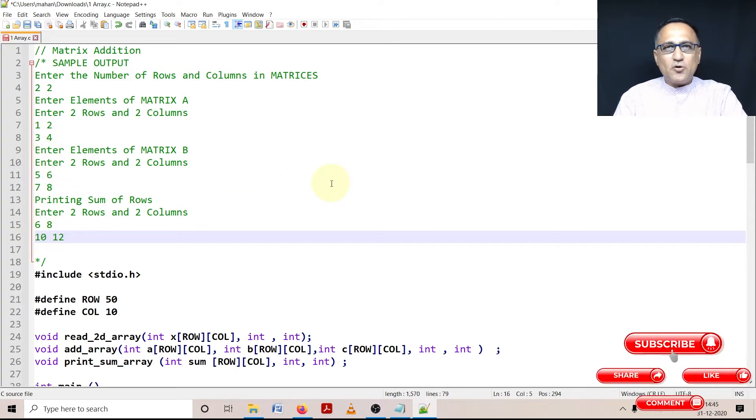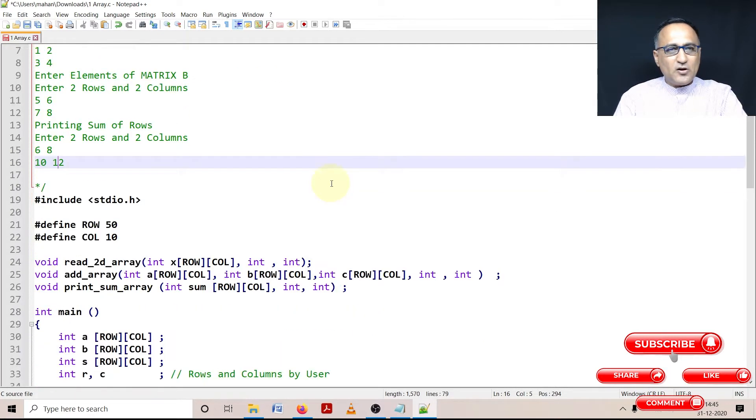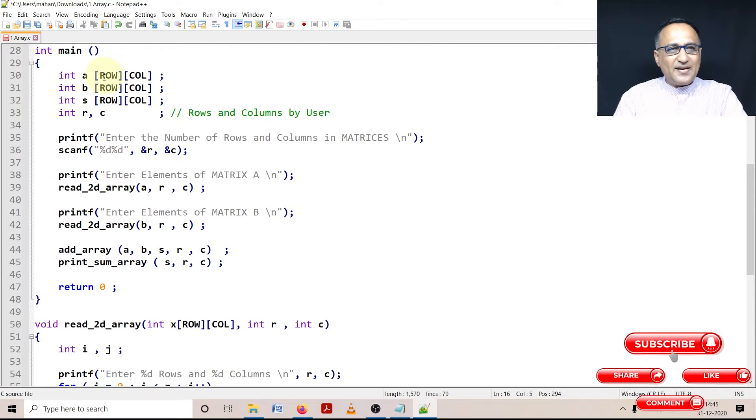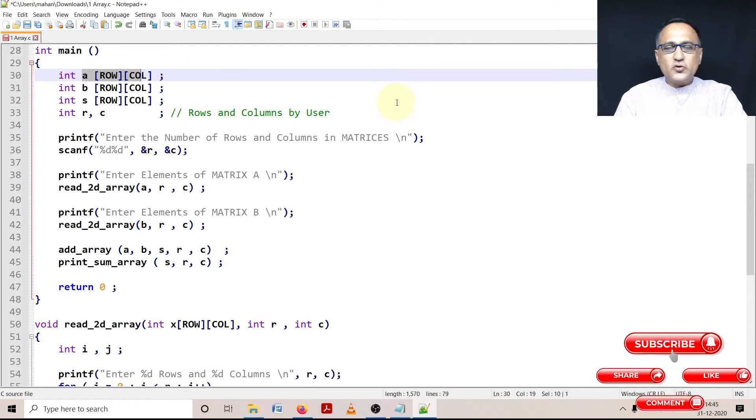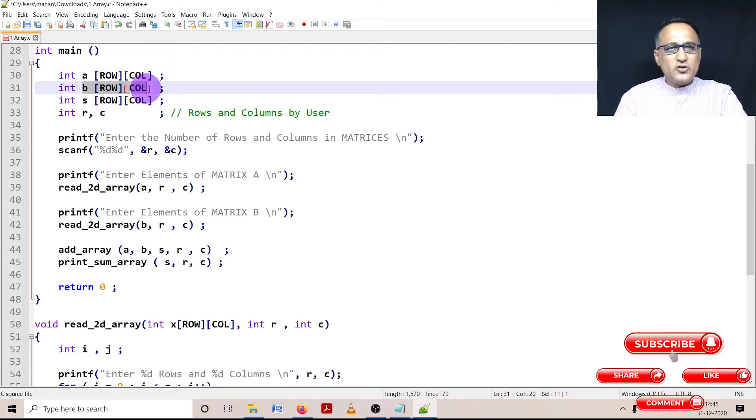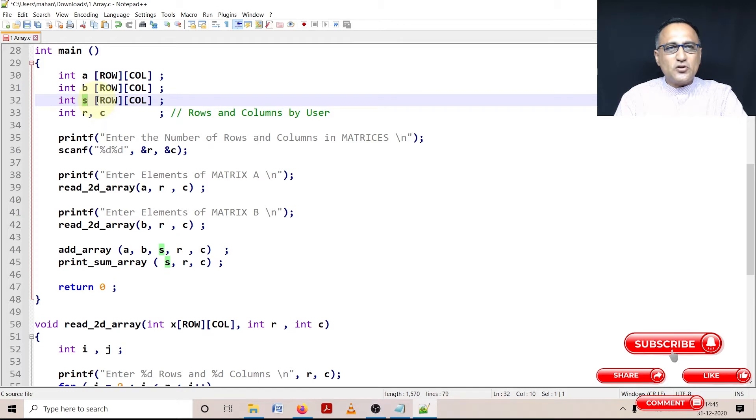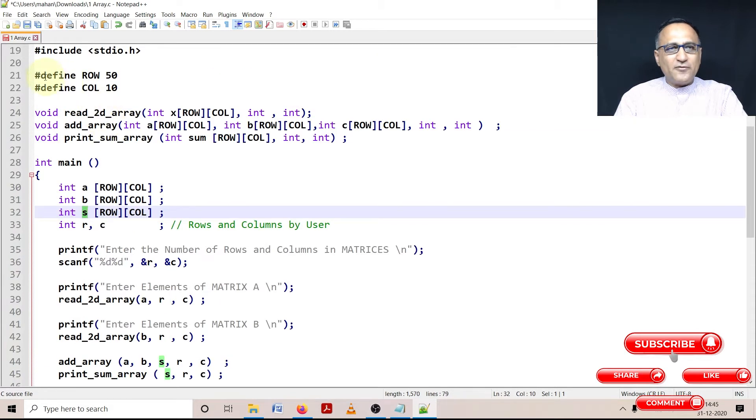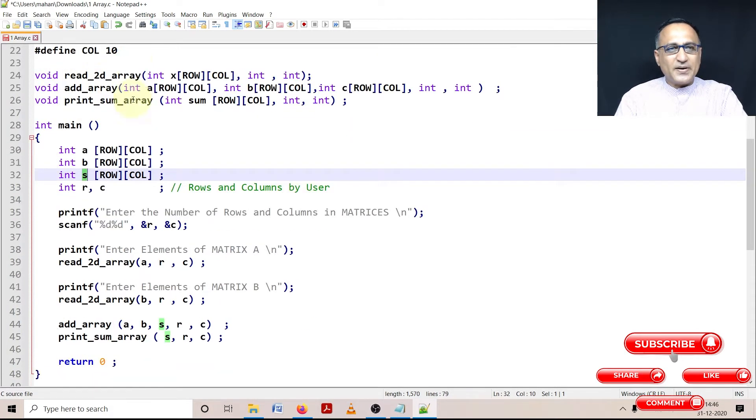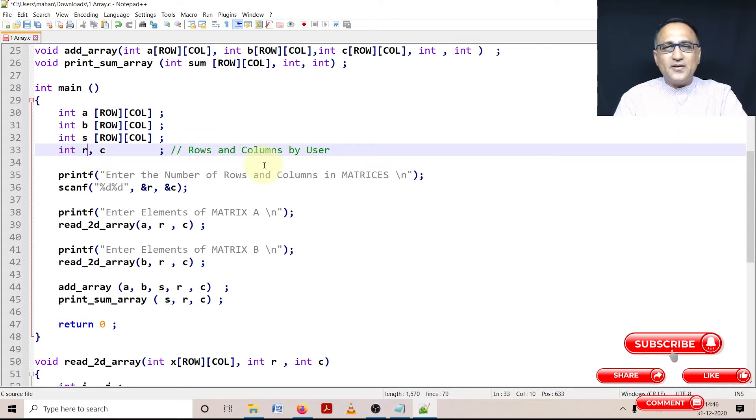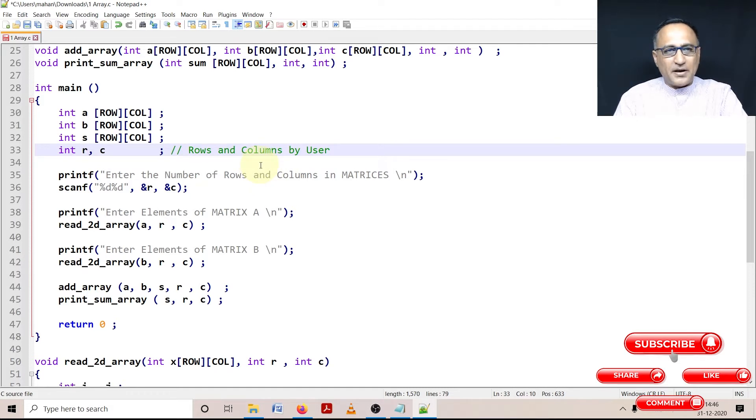Now we'll just talk about how we can do this particular problem. In order to solve this particular problem, I'll require one matrix, let me call it as A, which is going to store the rows and columns of the first matrix. Matrix B, which is going to store the rows and columns of the second matrix. And matrix S, which is going to store the sum of A plus B. Now, although I have defined the number of rows and columns as 50 and 10 respectively, the user is not going to generally enter a 50 into 10 matrix. He may enter a 3 by 3, a 4 by 4, a 2 by 2 or whatever size matrix.